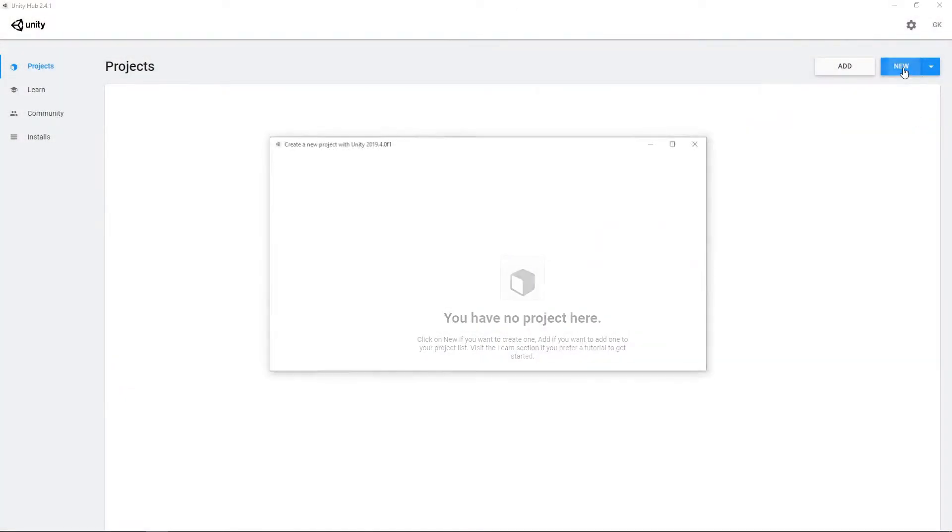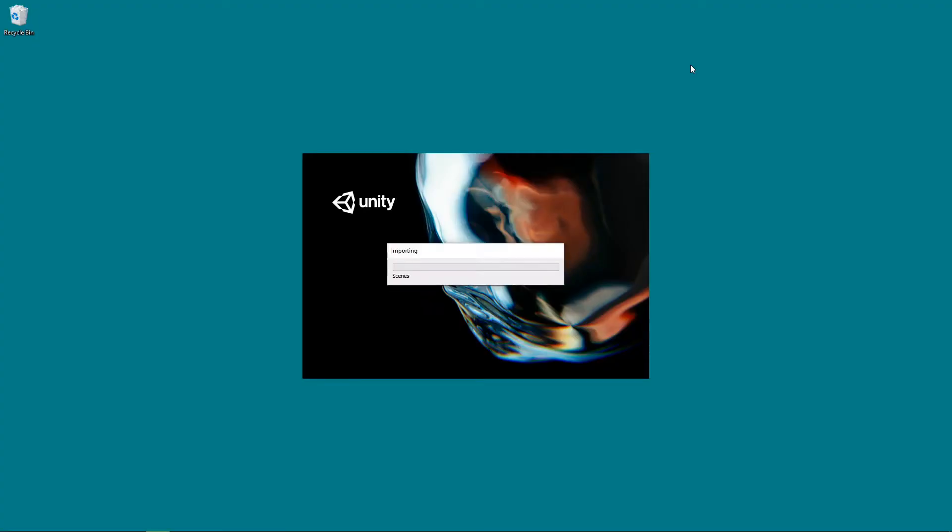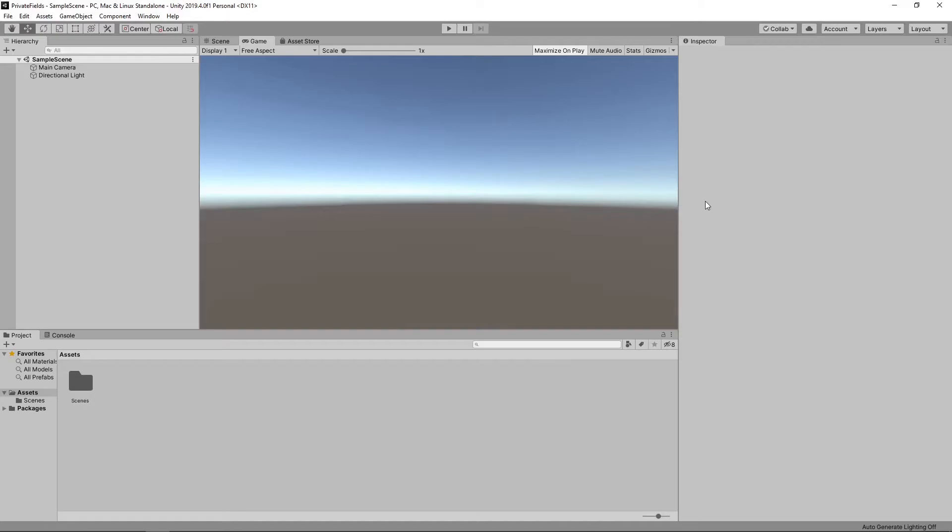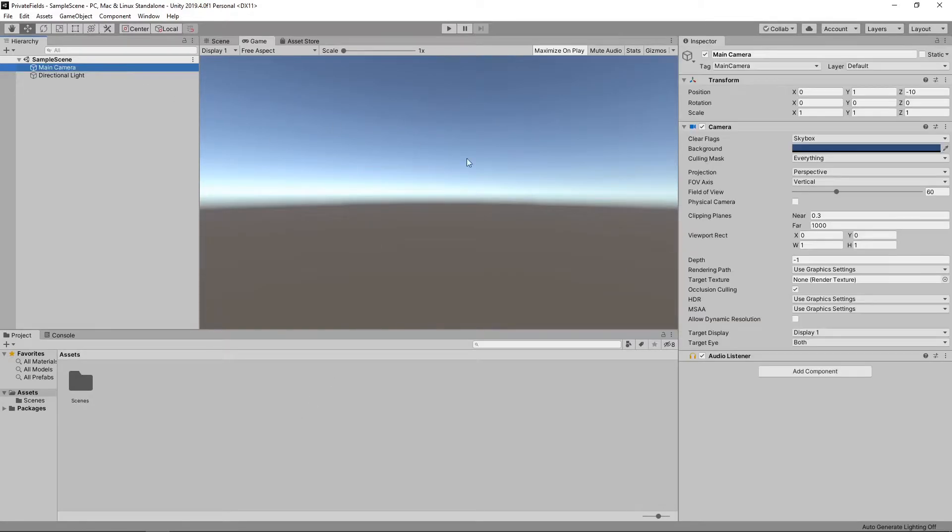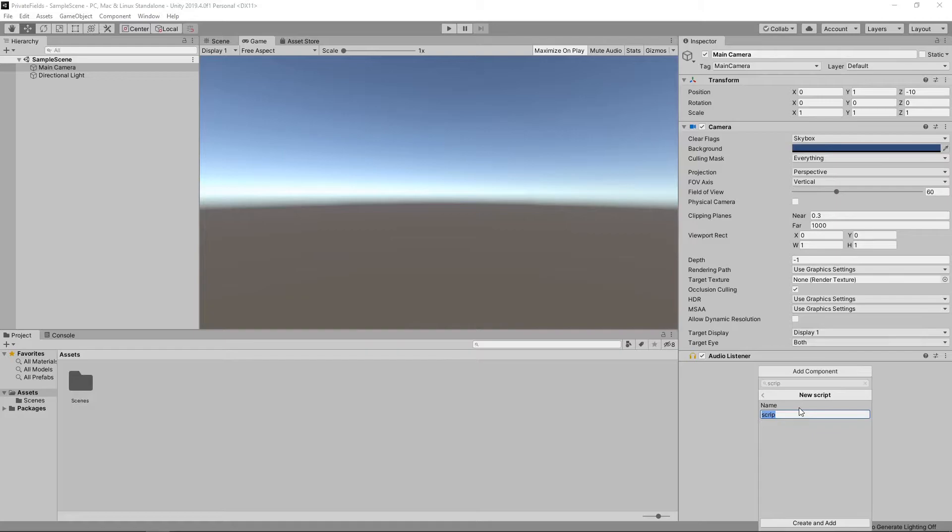Let's get started by creating a new 3D project. We'll add a new script to the main camera by selecting it in the hierarchy, clicking the Add Component button, and then searching for the script component. We'll call the new script Private Field.